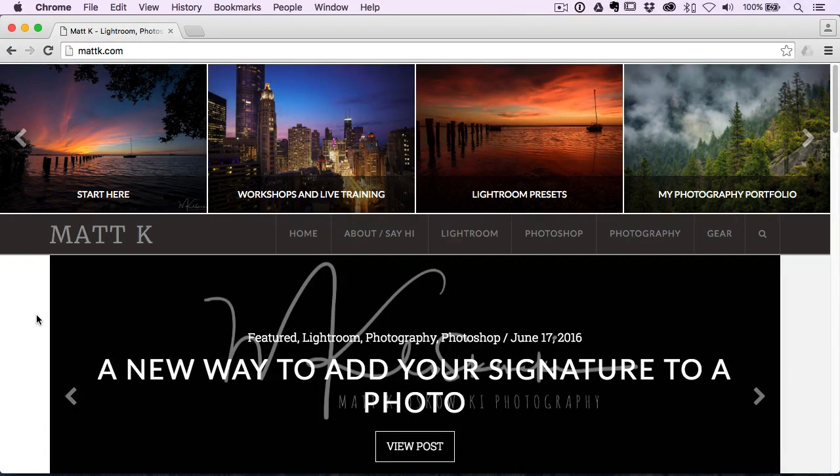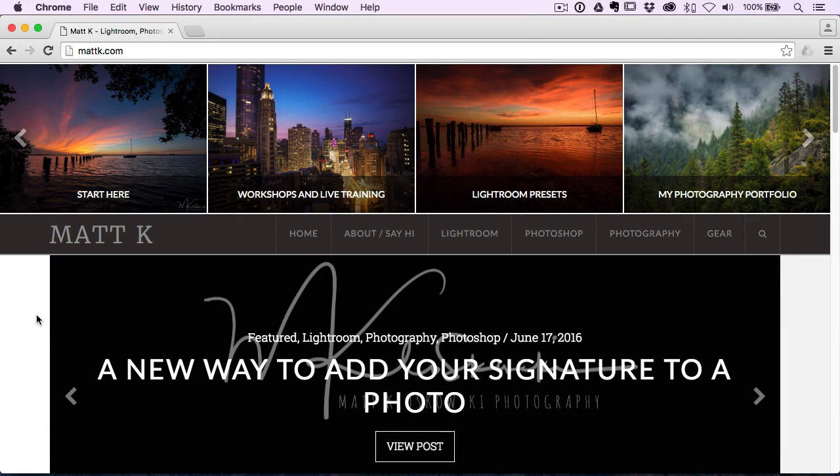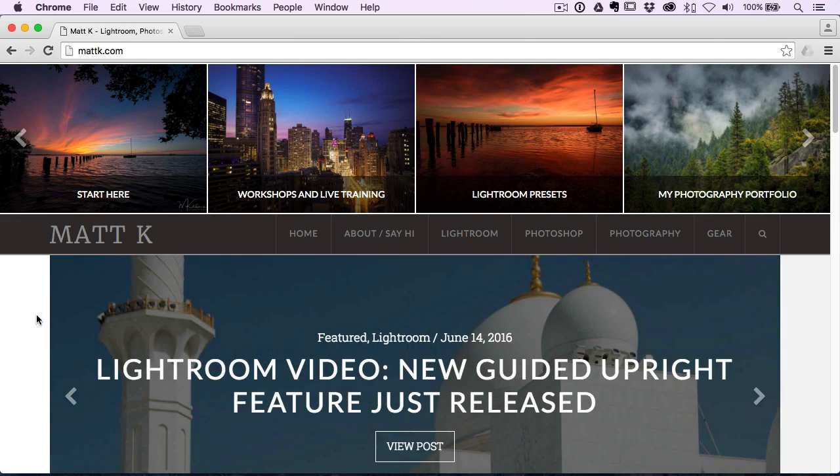Hey there, Matt Kluskowski here, and we're going to take a look at how to create and add your signature or logo to your photos inside of Lightroom.